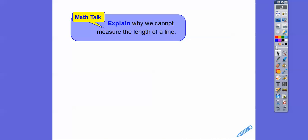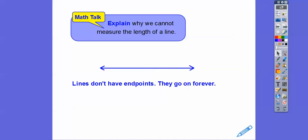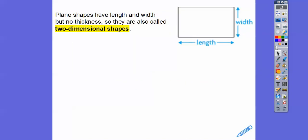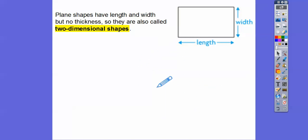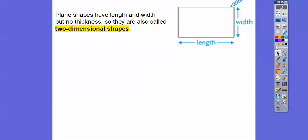Explain why we can't measure the length of a line. Well, lines go on forever — they don't have endpoints, so you can't measure forever because it just keeps going and going. Plane shapes have lengths and widths, but no thickness. This rectangle has a length and a width, but there's no thickness. Everything inside this plane is infinitely thin, so there's no thickness, but it does have a length and a width. It's a two-dimensional shape.